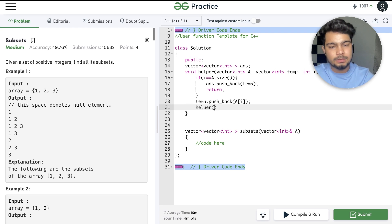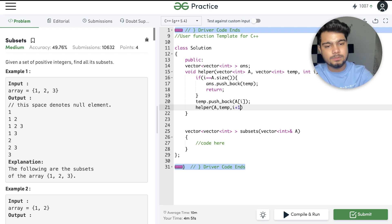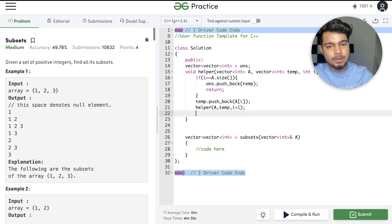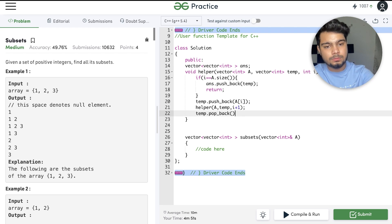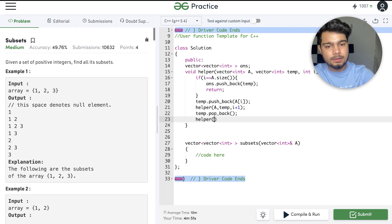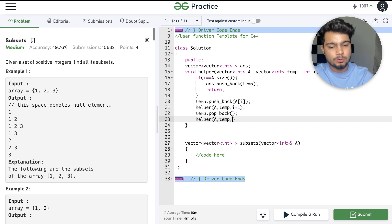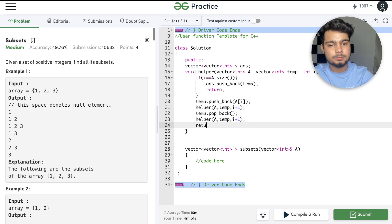Now we will call the helper function for include: we pass a, our temp, and index i+1. Similarly, we do pop_back — which removes the element from the back — and then call helper again for exclude, passing i+1. That handles inclusion and exclusion. Then we return.